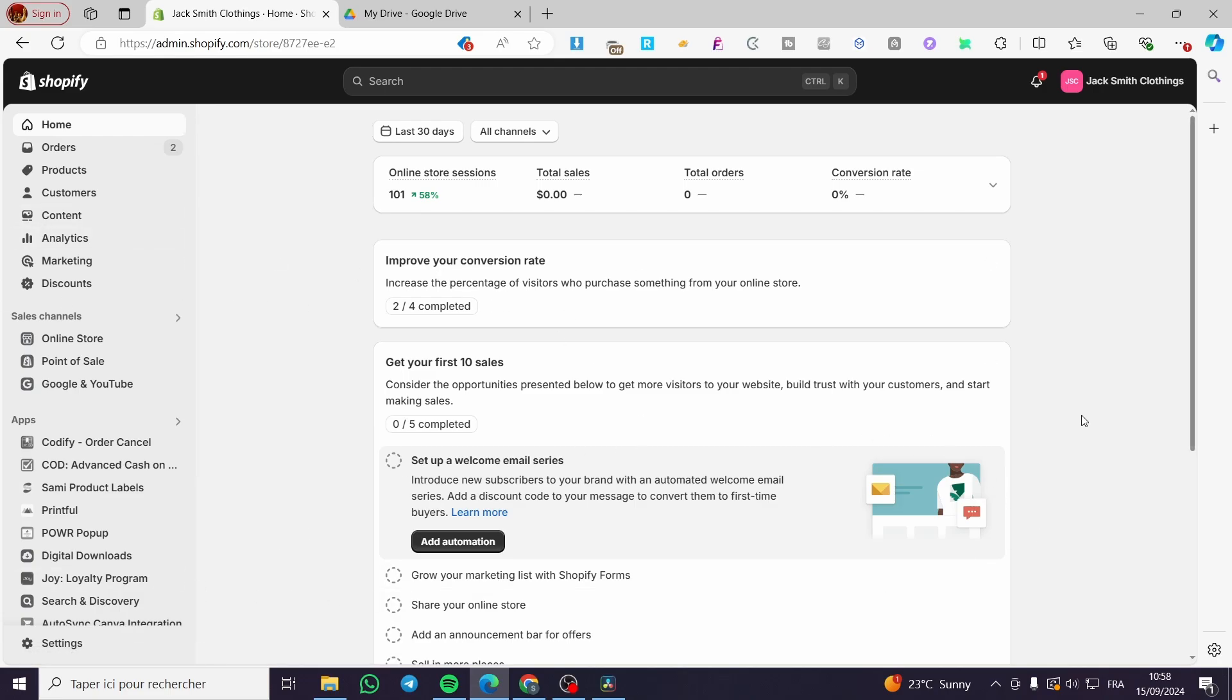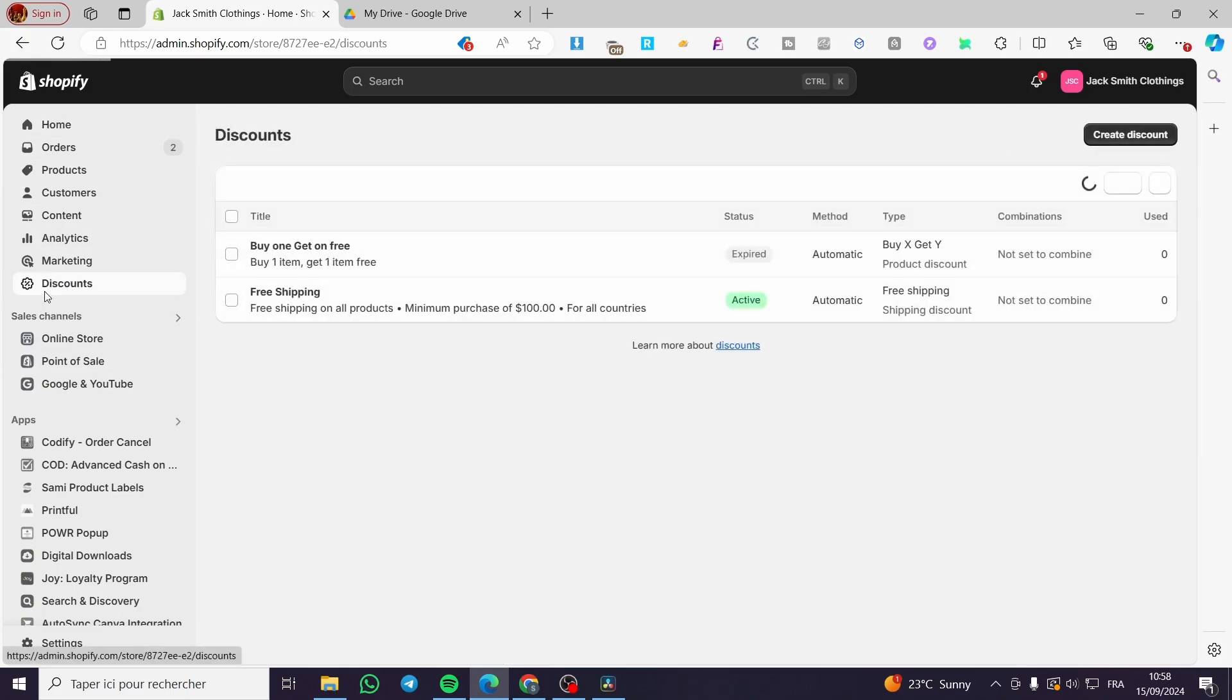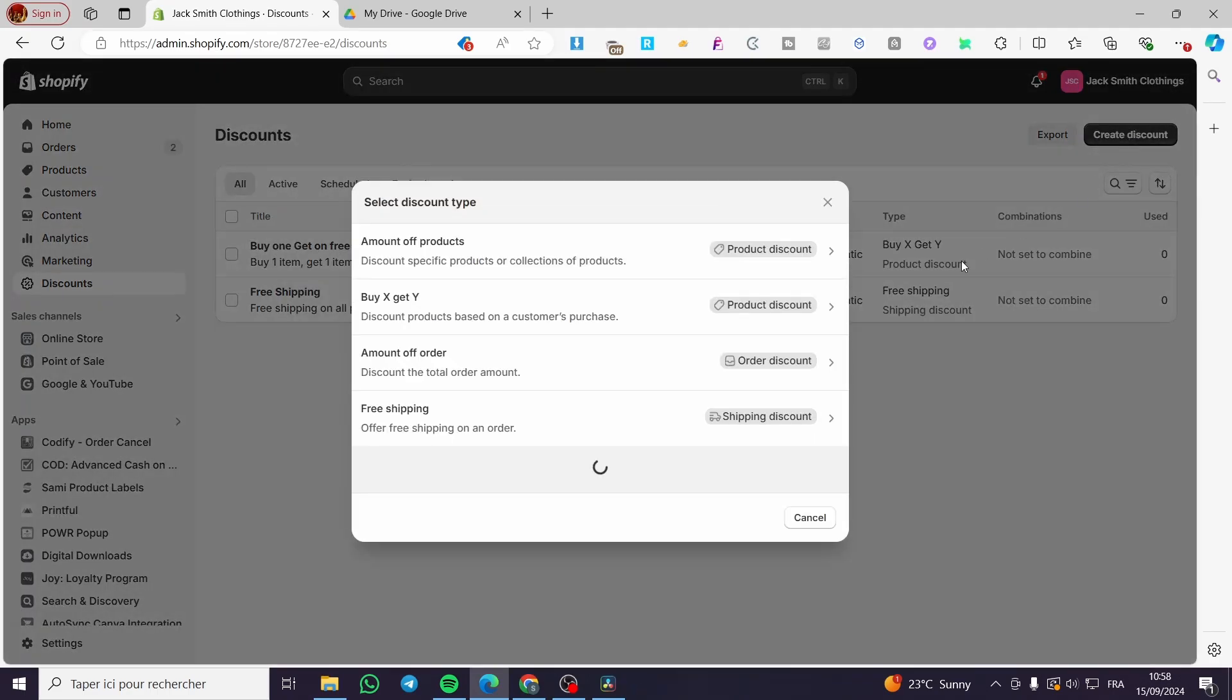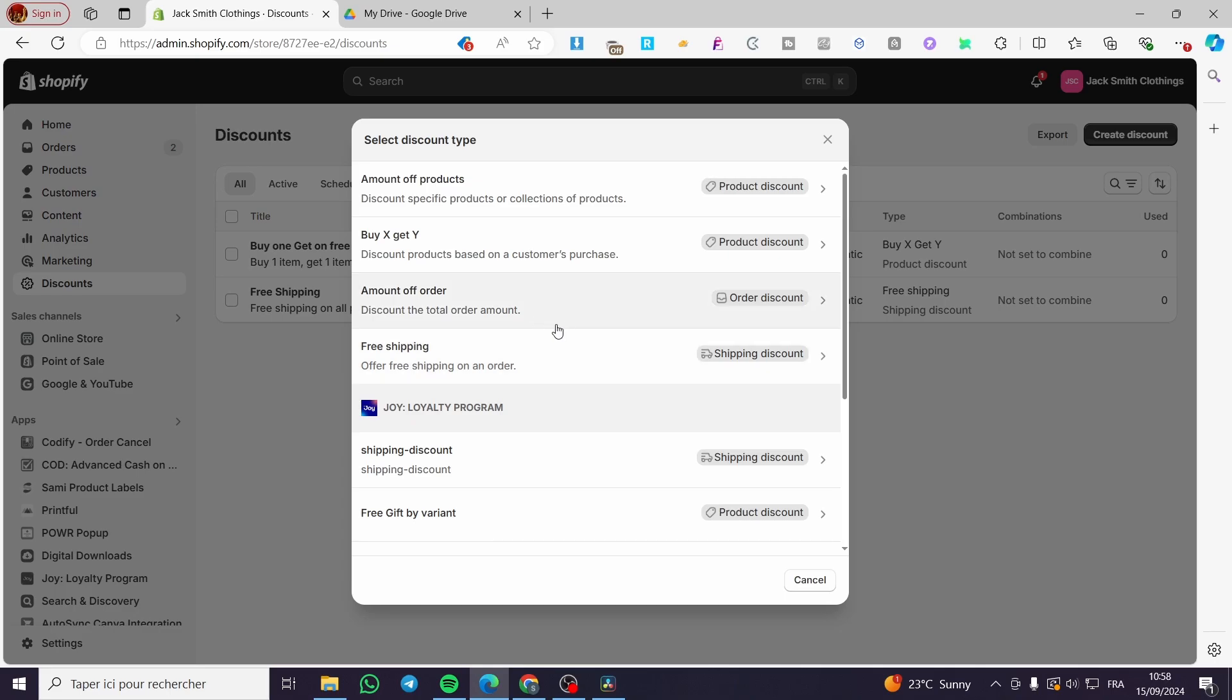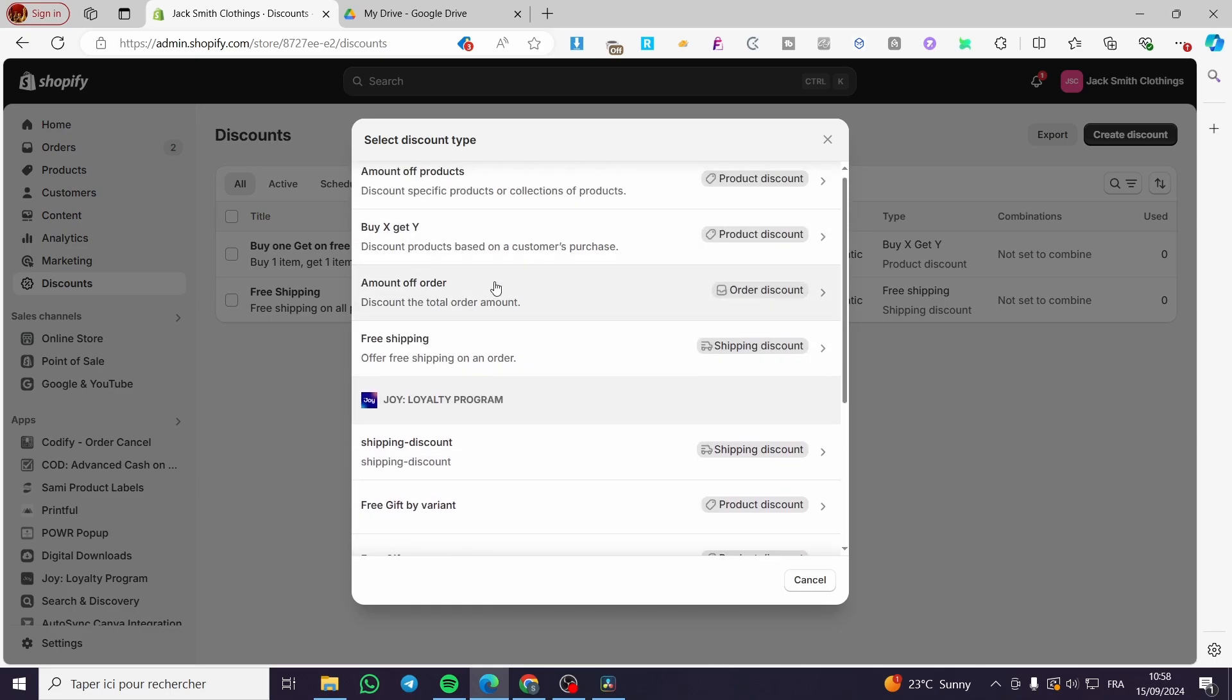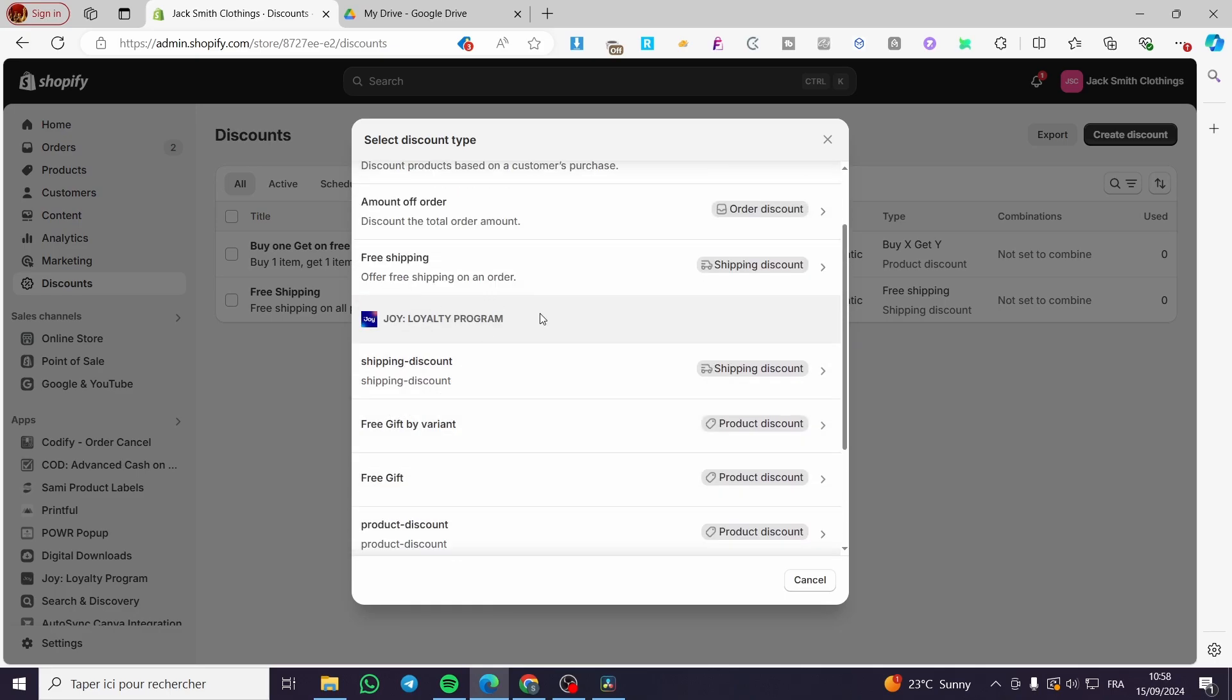The third thing you need to do is head over to the discount on the left sidebar right here. Then you're going to click on discounts. So here we have the list of discounts. We're going to click on create a discount.